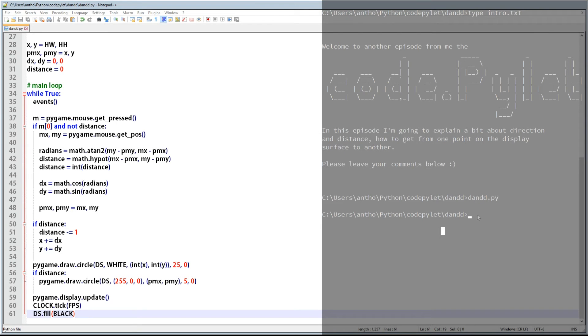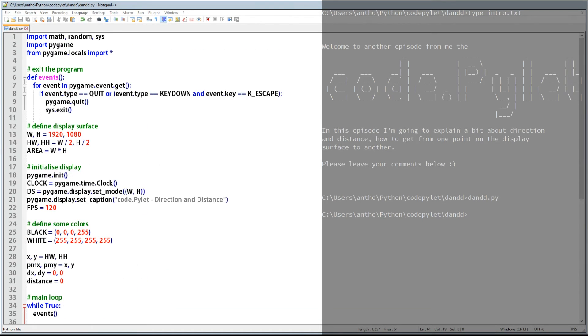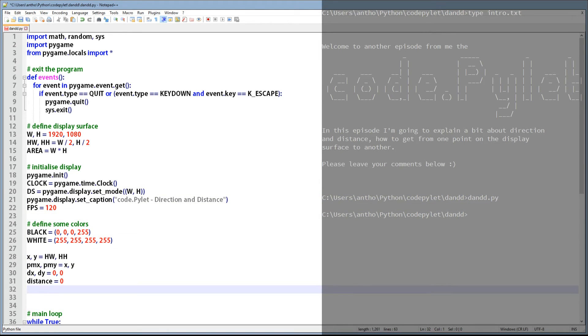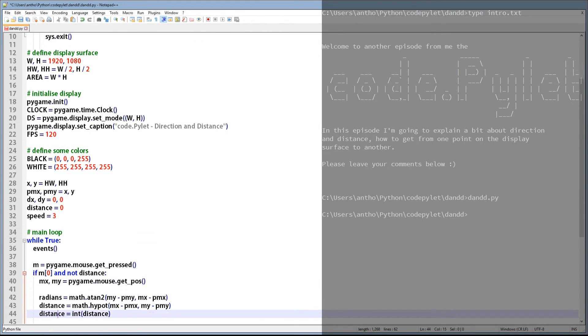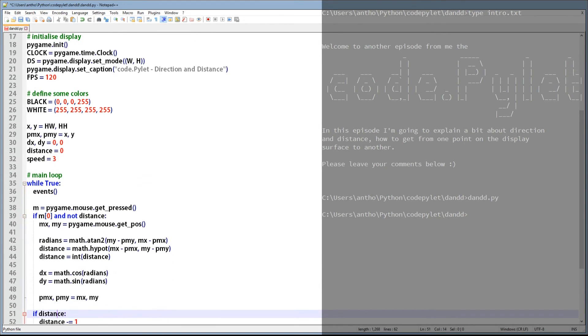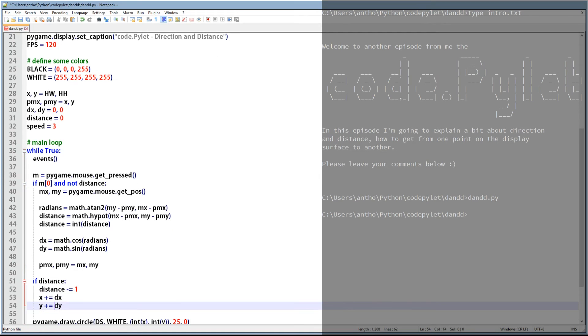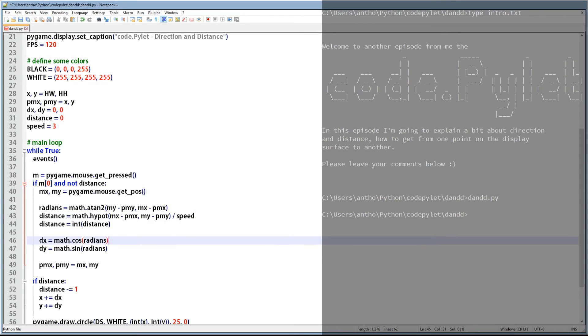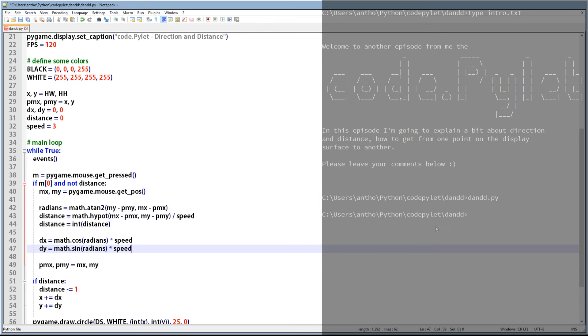Now there are some changes we can do to speed up the movement process or the traveling from one point to another. And that just involves a few minor changes. The first one being a speed variable, and we'll set that value to three. And the next one is we need to divide the distance by our speed. There we go. Divide that by three. And also multiply the DX and DY values by three. And that's it. So let's just have a quick look and see how that works.